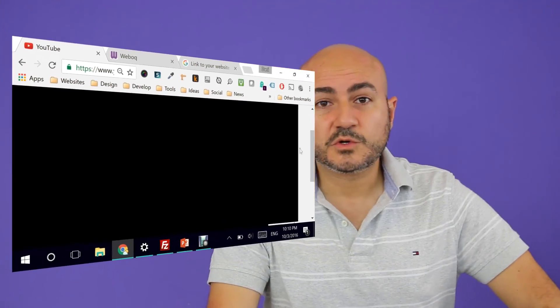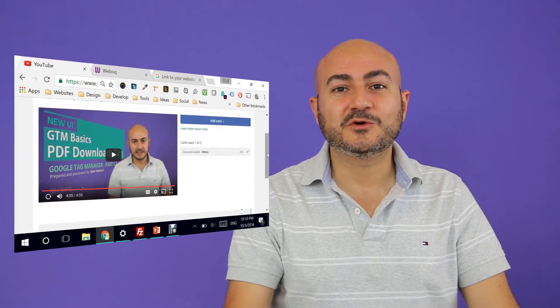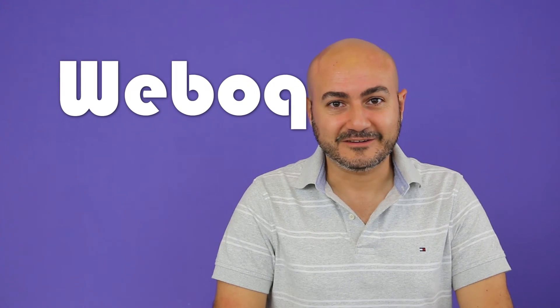I hope you enjoyed today's video of how to link your website URL to YouTube videos. If you like it, make sure you share it with your friends. And don't forget to sign up for a free account with weboc. And until a new video, take care.